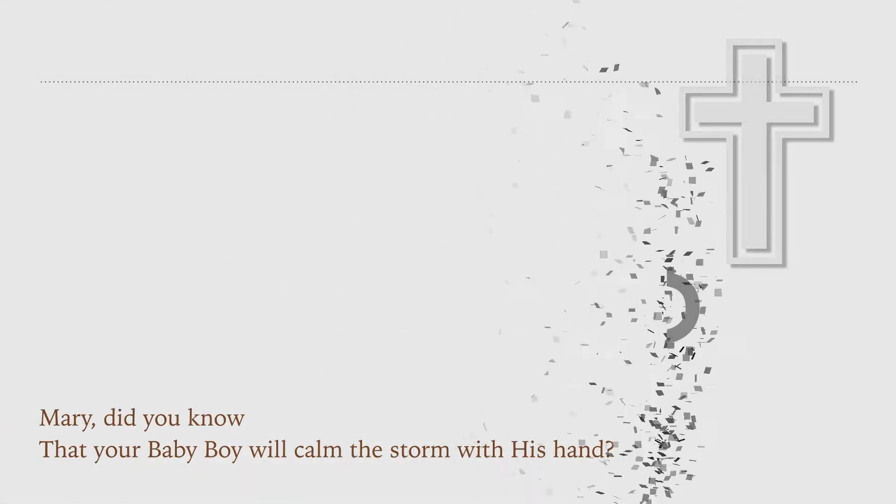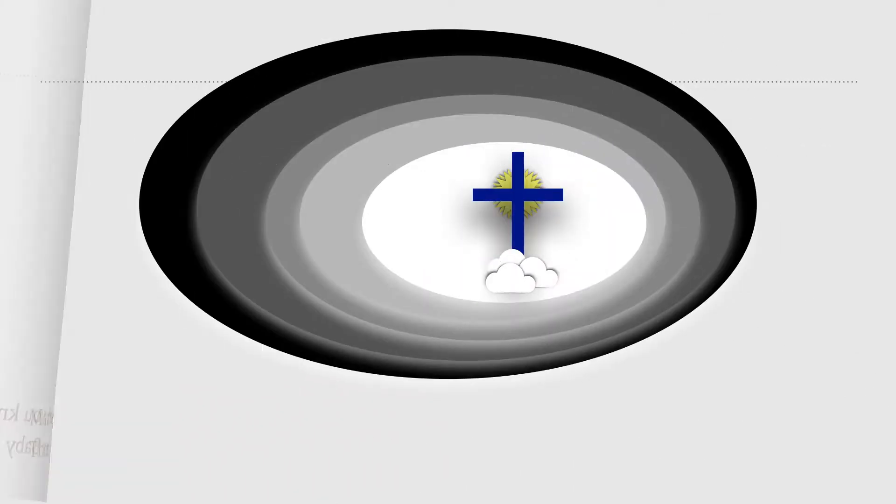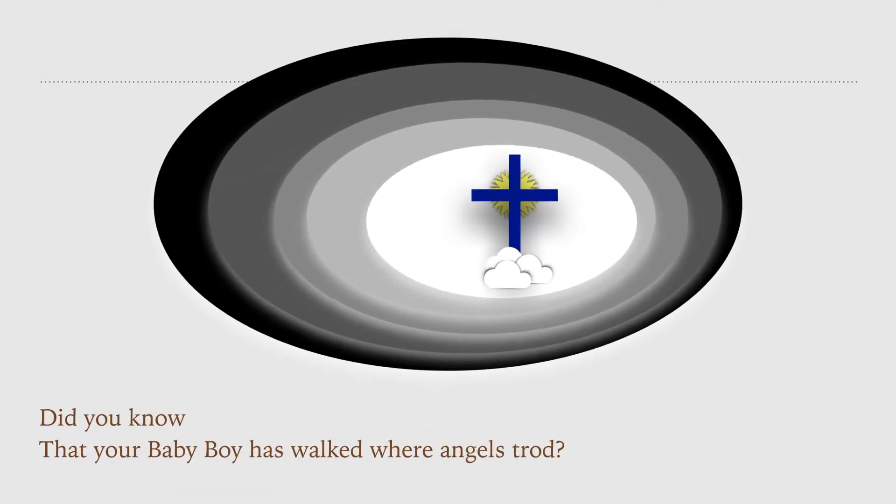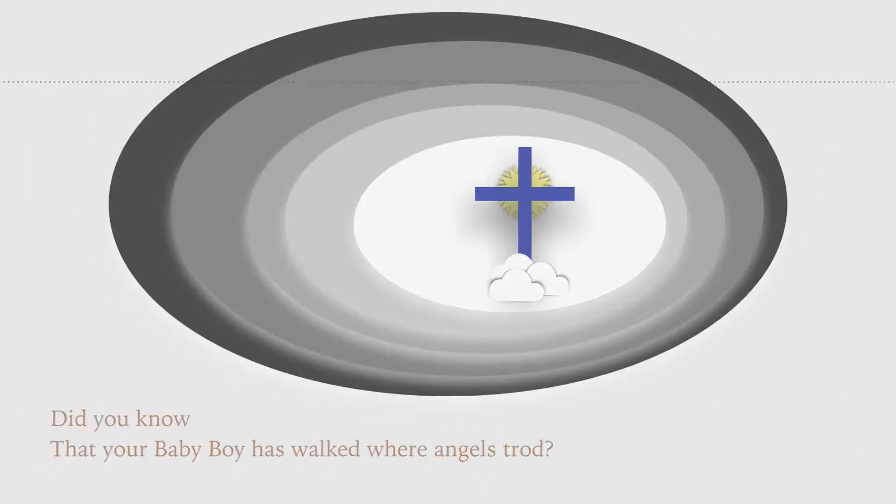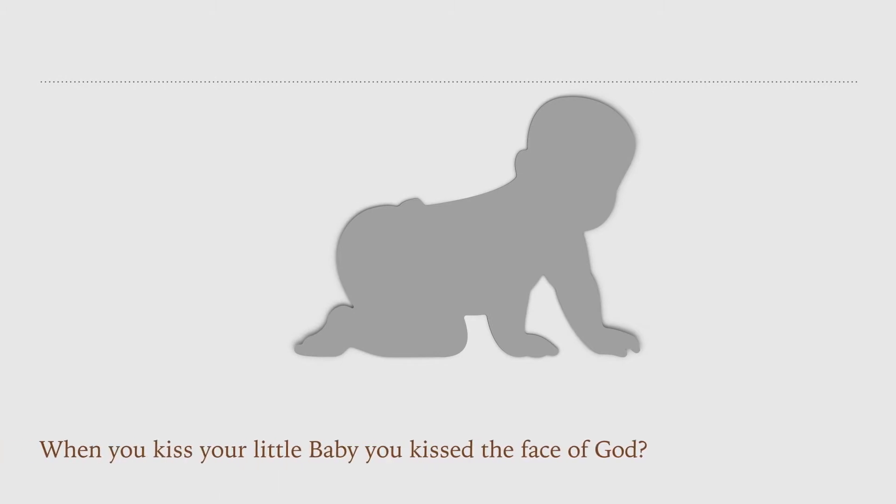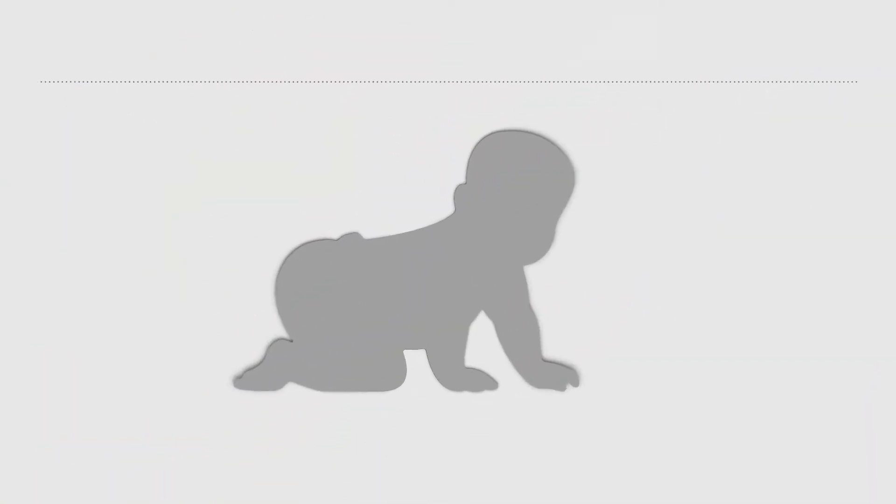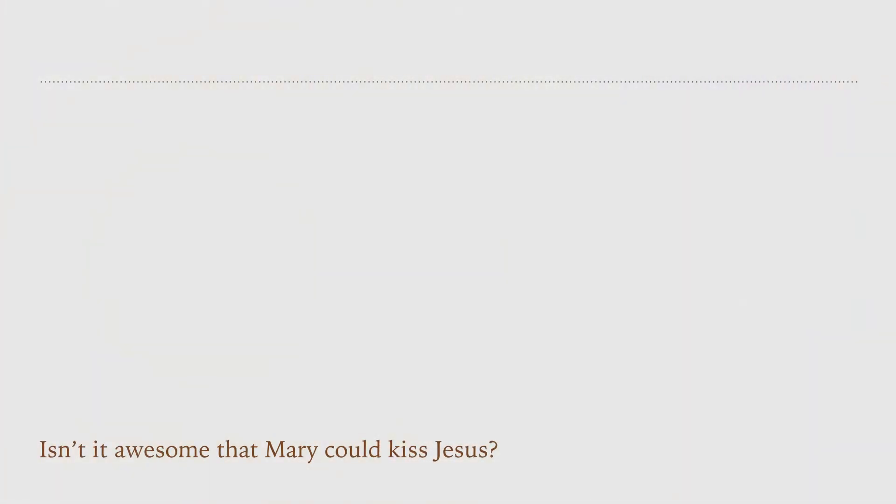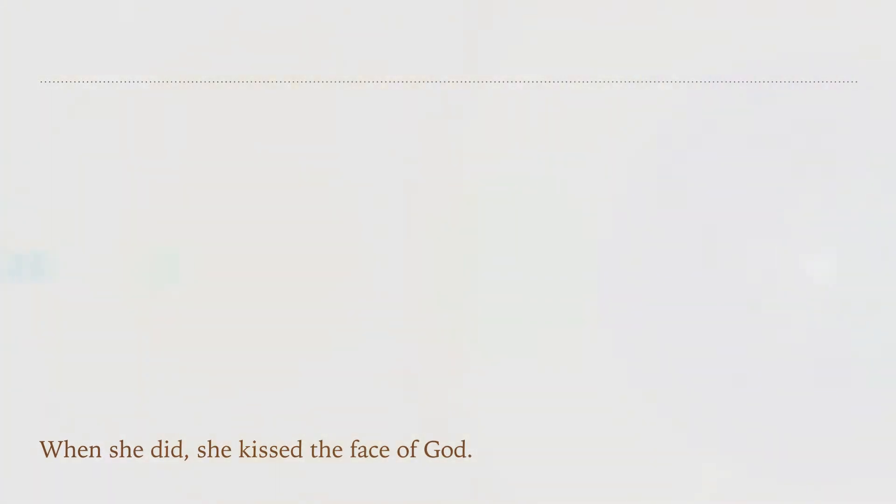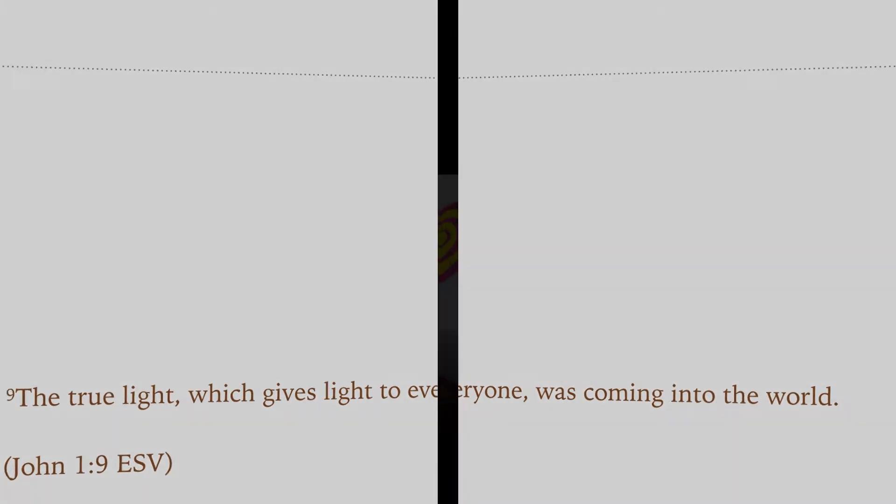Did you know that your baby boy has walk where angels trot? When you kiss your little baby, you kiss the face of God. Isn't it awesome that Mary could kiss Jesus? When she did, she kissed the face of God. John 1:9 The true light which gives light to everyone was coming into the world.